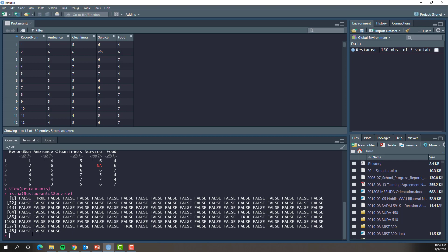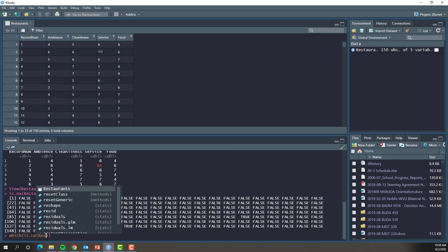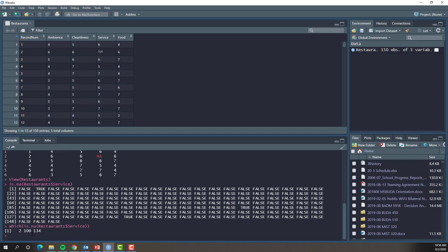When we look at the overall service variable and look for missing values, there's really not very many — a lot of falses but only a handful of trues. In a larger data set, we might just want to know which observations have missing values, and for this we can use the which function. We type which(is.na(restaurants$service)) and press Enter. Here we see that we are missing values in row 2, row 100, and row 134.